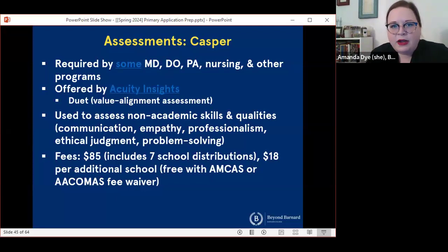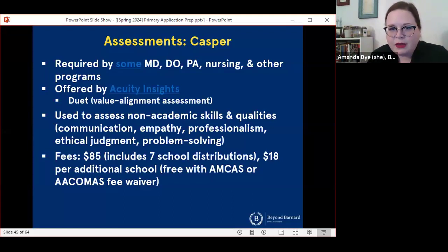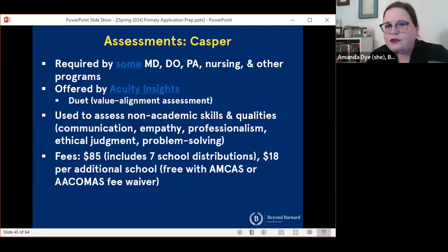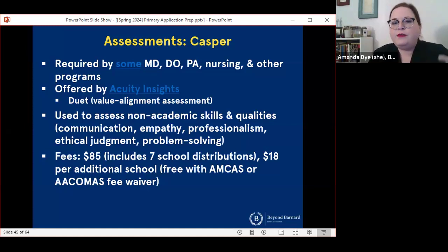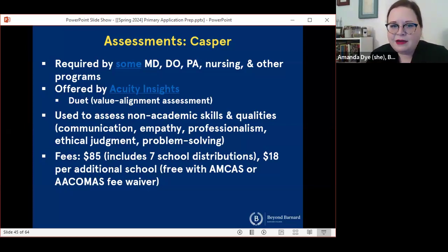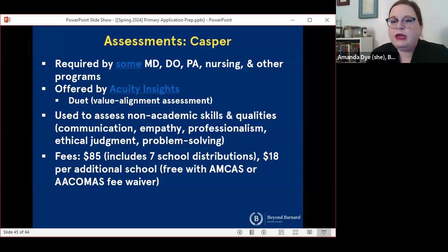In addition to CASPER itself, there's also a secondary assessment that Acuity Insights offers called Duet, which is about value alignment. Some professional schools use Duet and CASPER, some use only CASPER. The goal of CASPER is to assess some non-academic skills and qualities — things like communication, empathy, professionalism, judgment, and problem solving. The fee for the exam is $85, which includes up to seven schools. You can pay $18 per additional school, and the application is free if you have a fee waiver from AMCAS or ACOMAS.